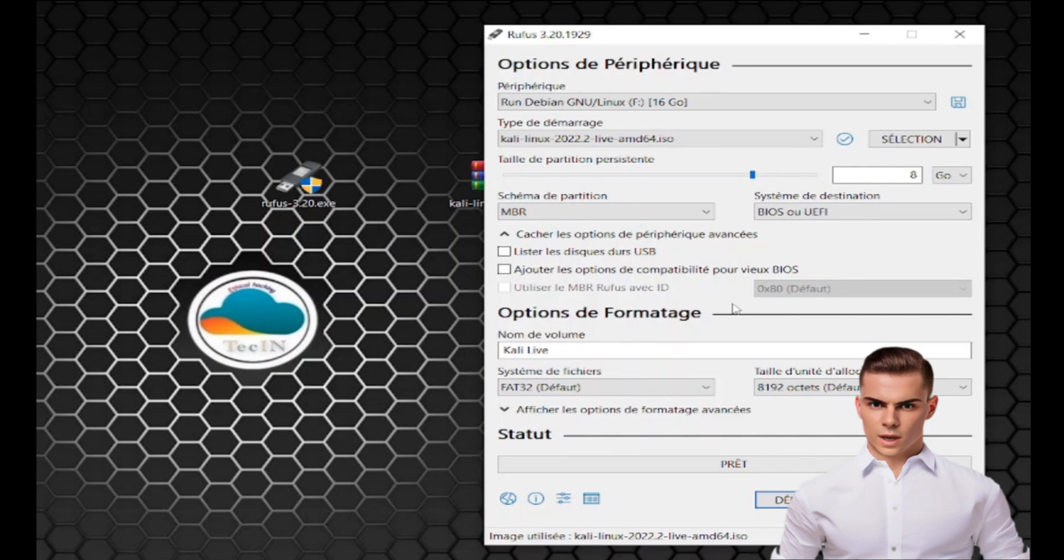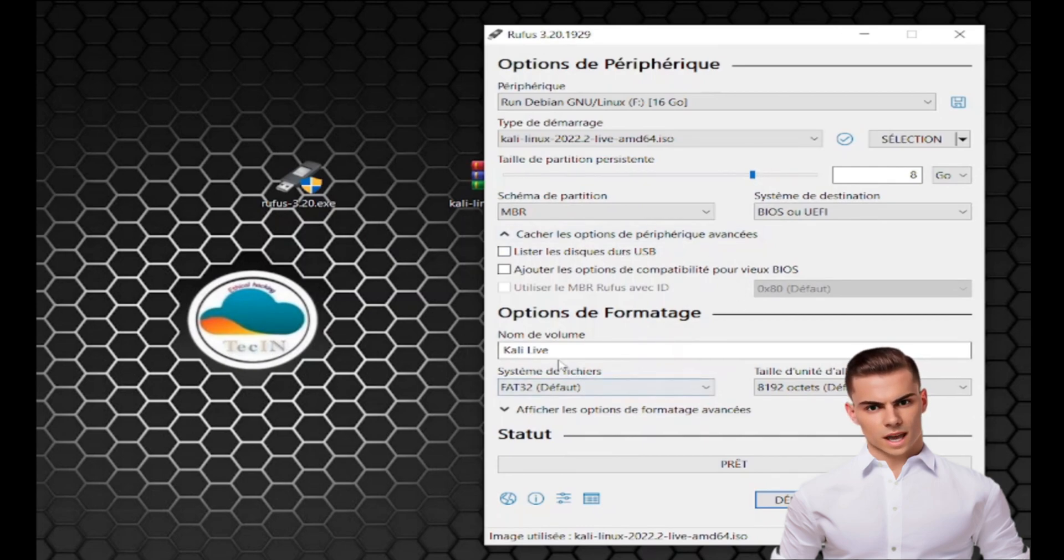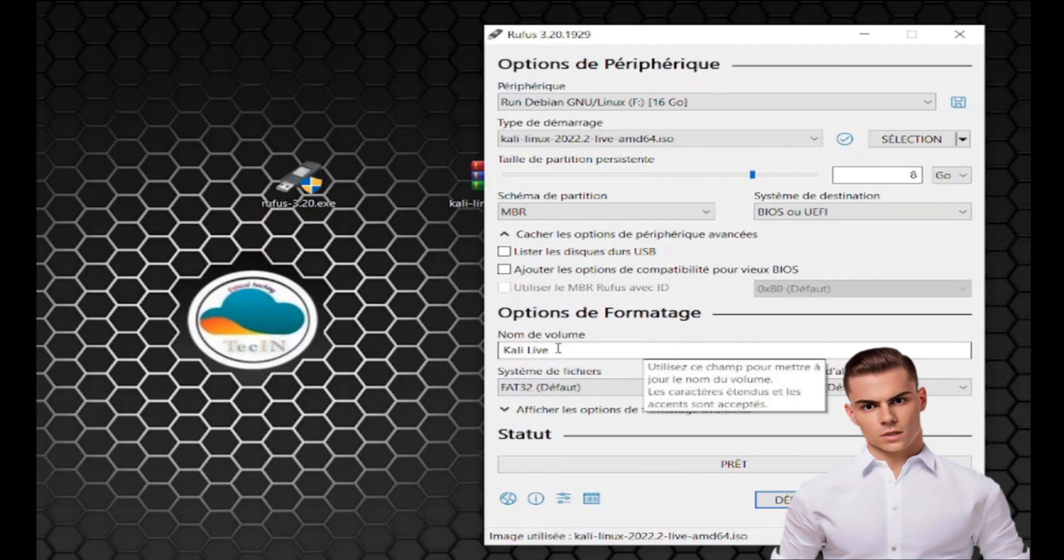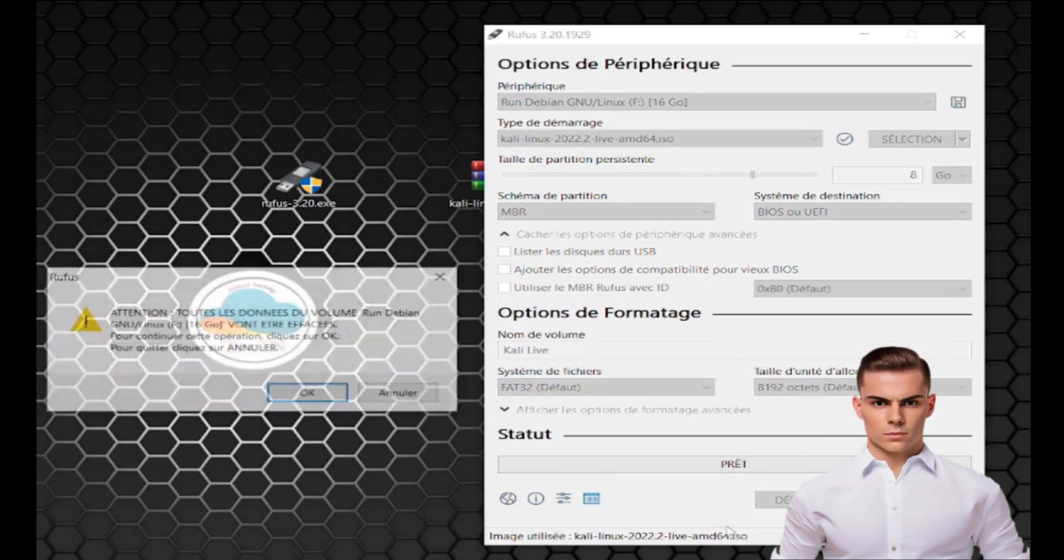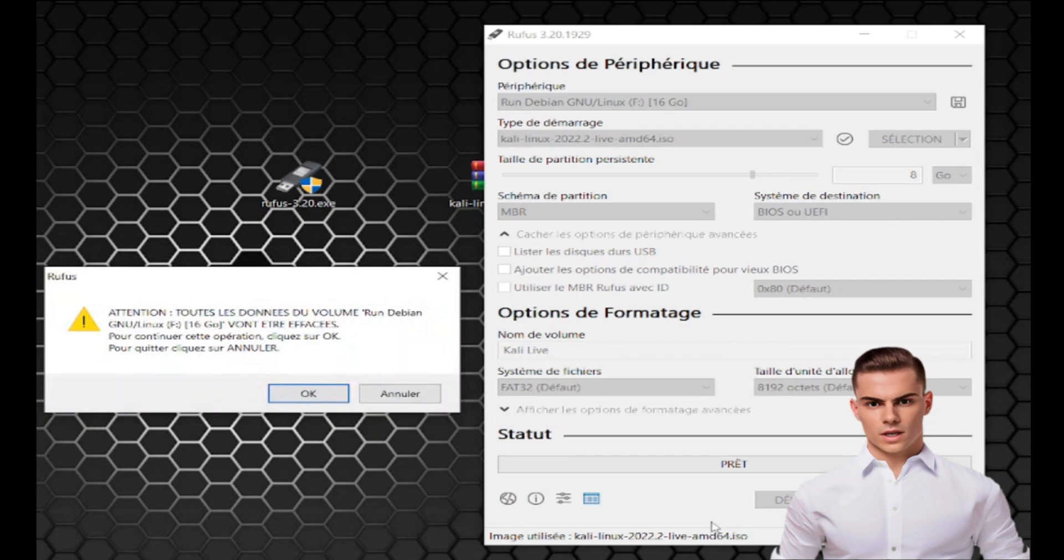Now, in the Volume Label field, you can give your USB drive a name, like Kali Linux live. Check the Create a Bootable Disk Using option and select ISO image. Then, click Start.